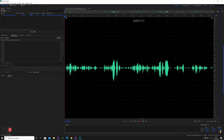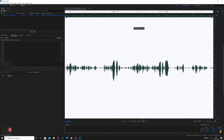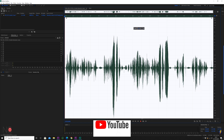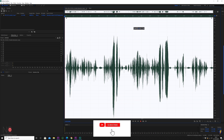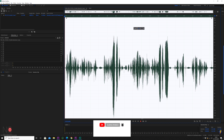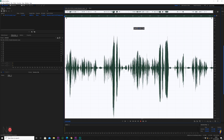So the first thing you want to do is select all the audio — right-click Select All, or Control A — and then go to Favorites and Normalize to minus 0.1 dB. That will automatically take your clip and bring the highest peaks up to 0 dB, and in doing that it automatically brings the rest of the clip up in volume. That's what it looked like before and after — quite a considerable difference in audio.